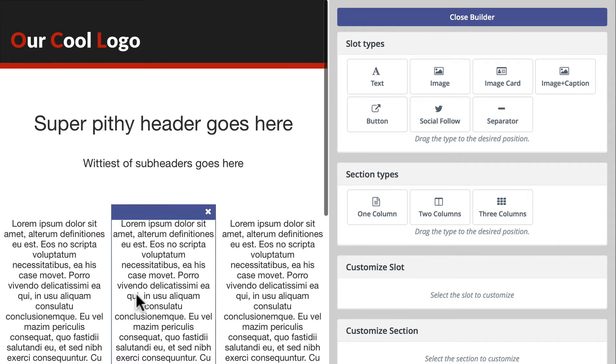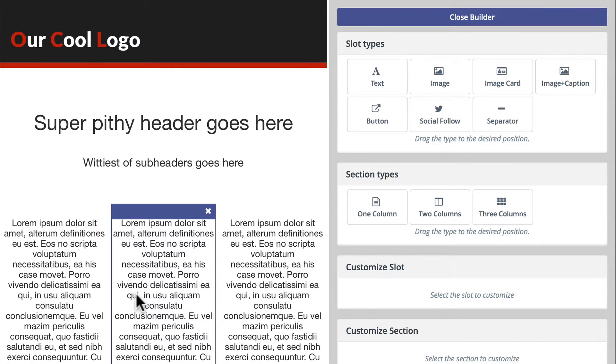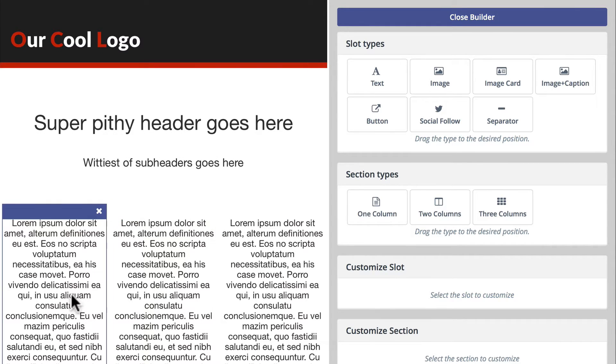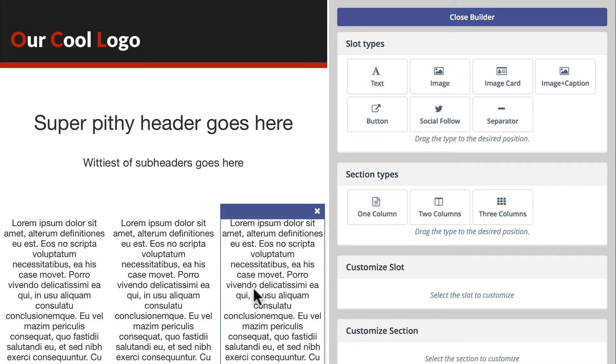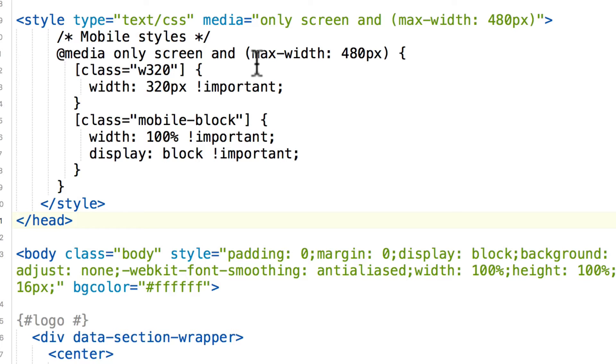Now the problem is this is a fully responsive email template, but these columns won't wrap because I don't have the correct CSS.